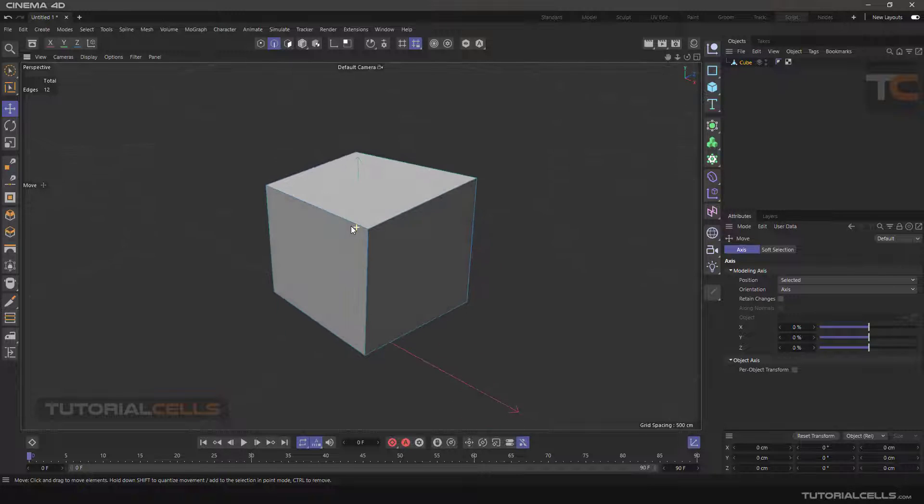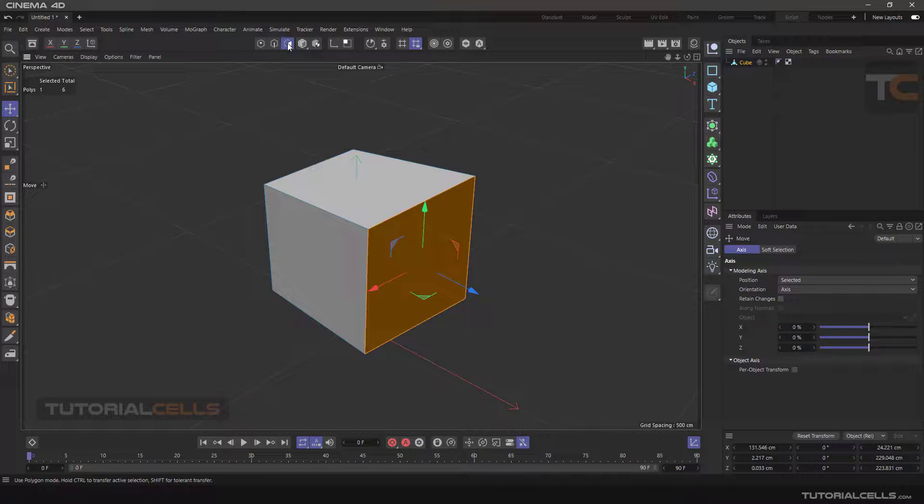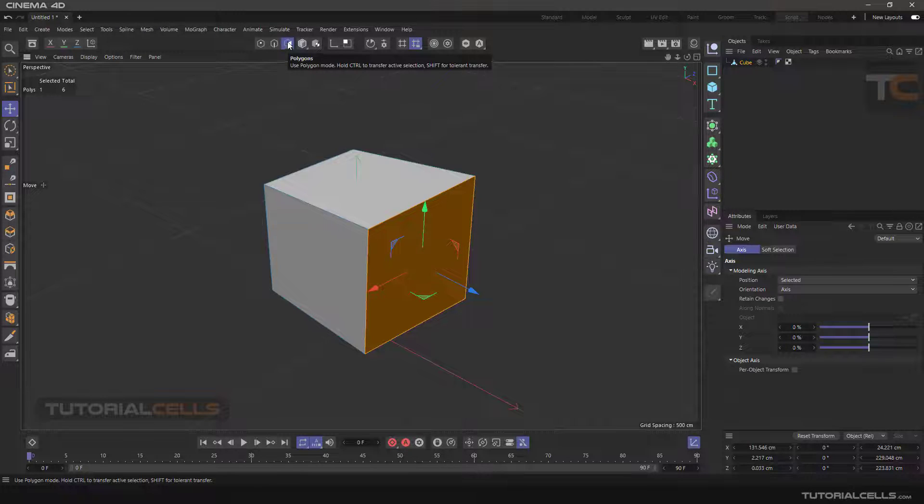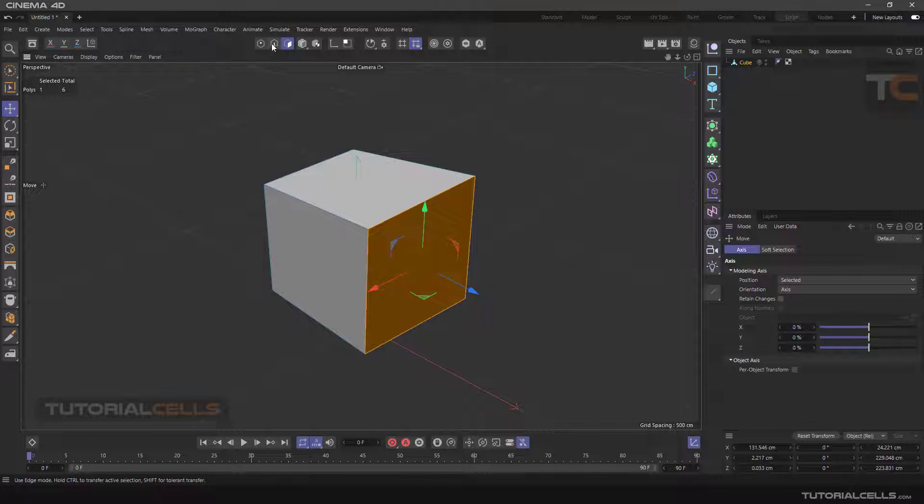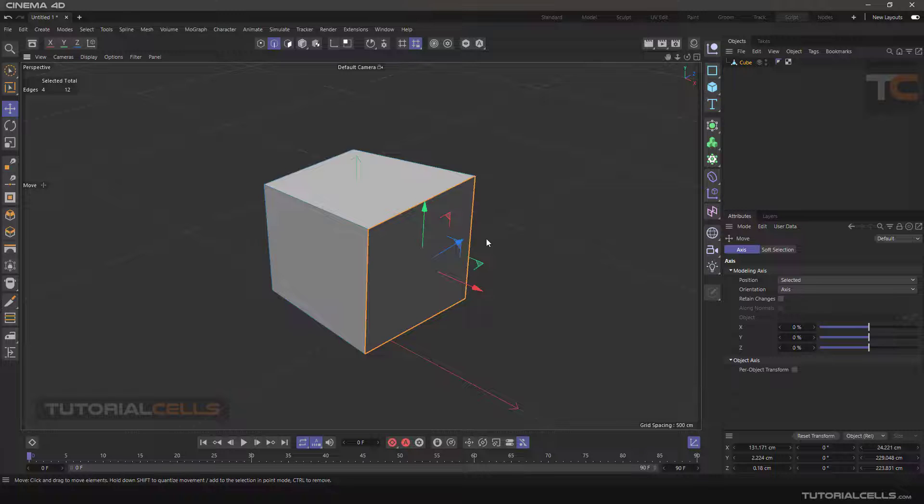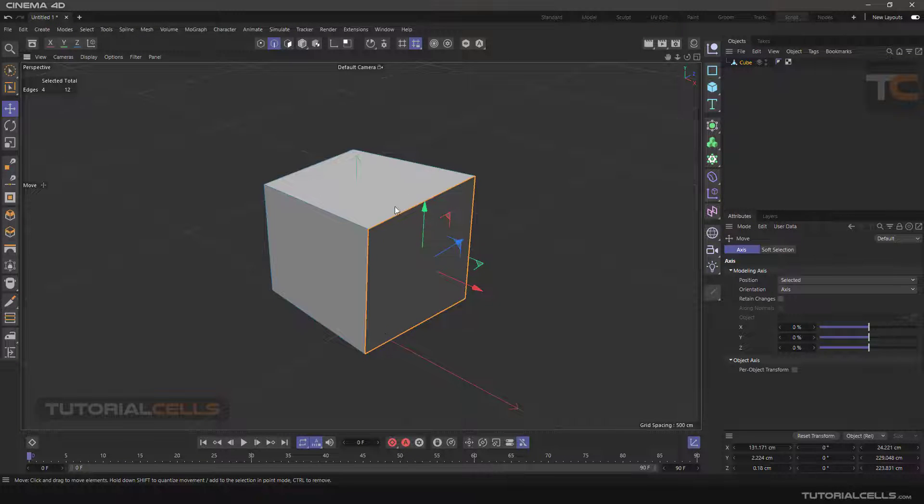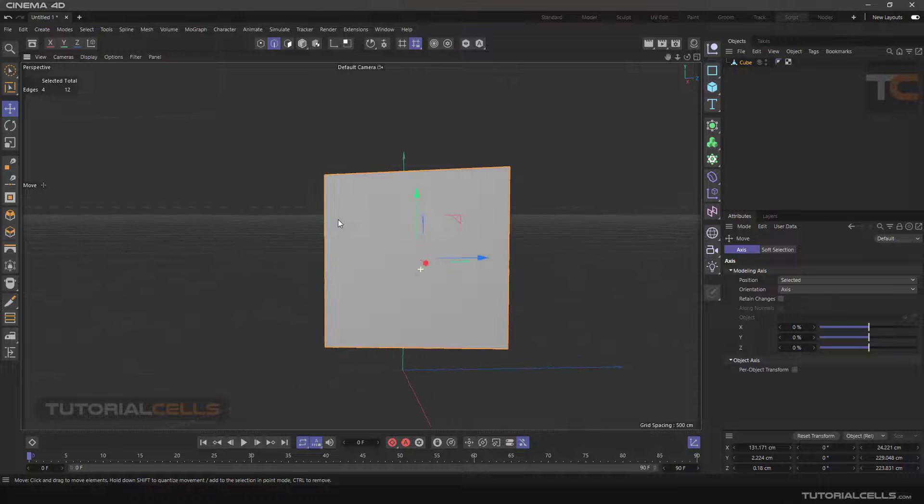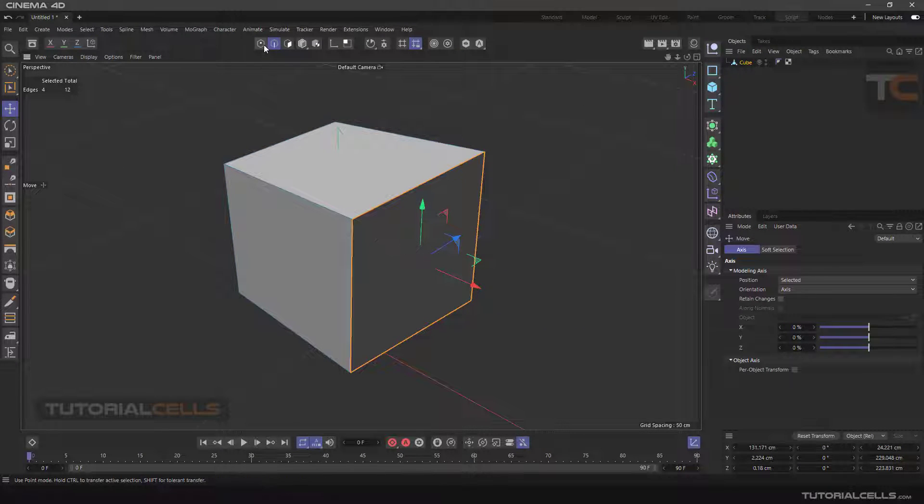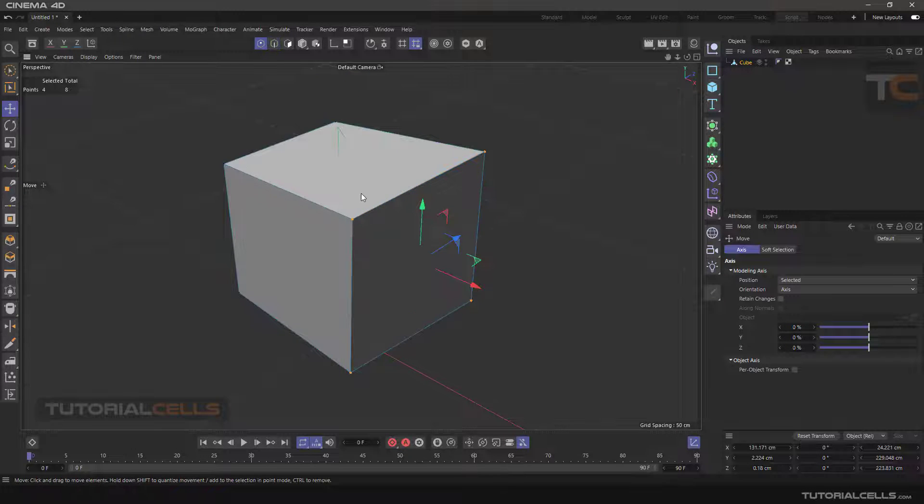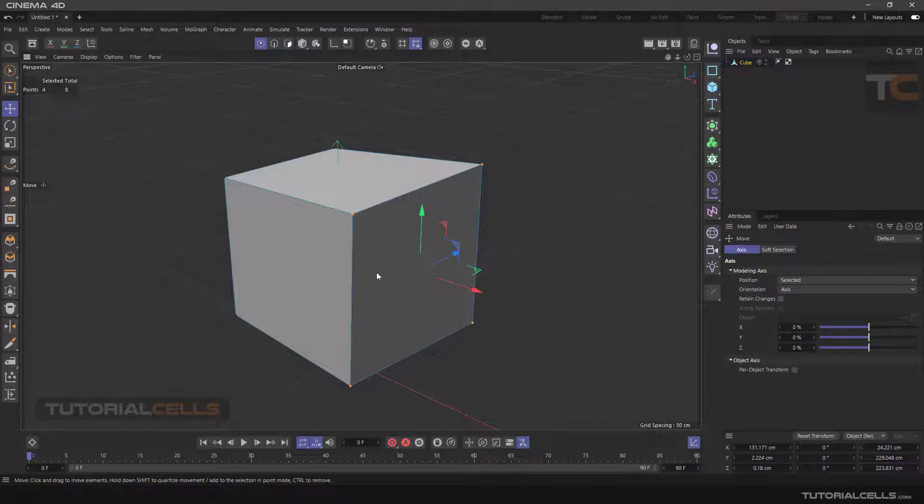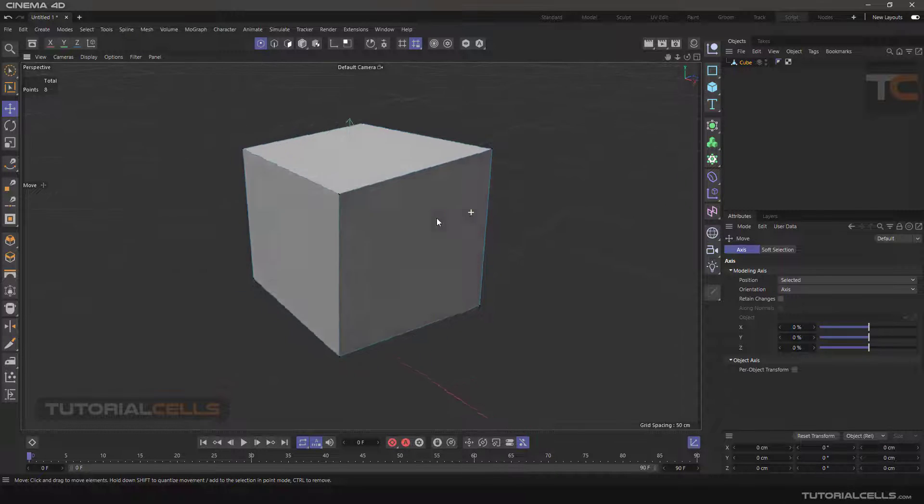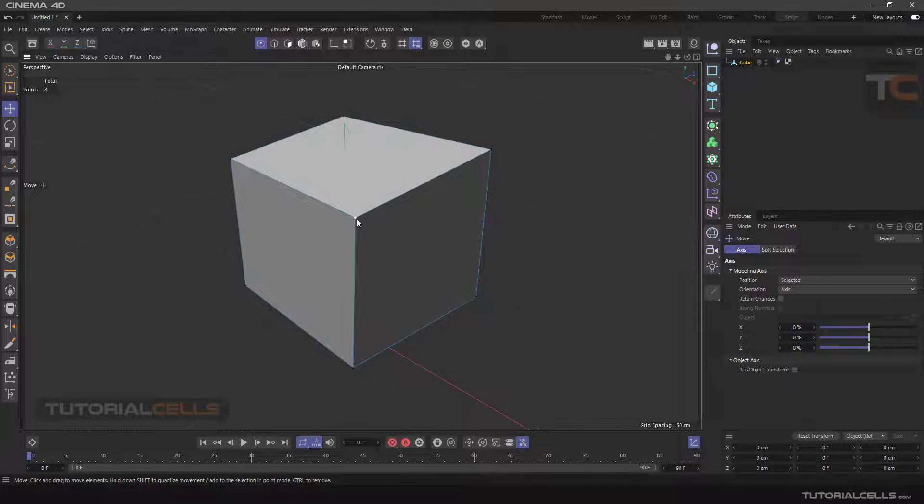Well, now there is a shortcut to switch from different modes to each other. Click the edge mode. As you can see, all the edges that make that surface around it were chosen for us. In the same case, press and hold Control and then click the point mode. All points connected to this line or surface were selected.